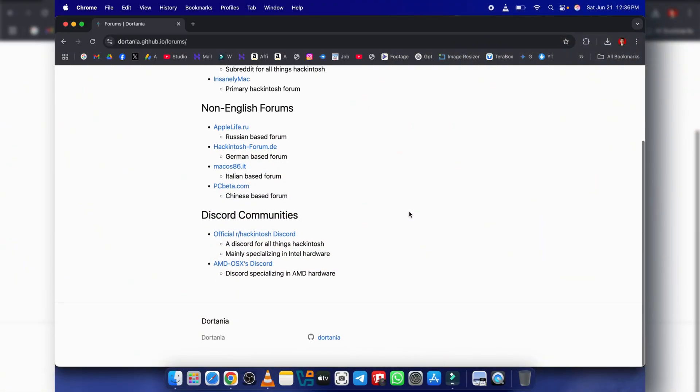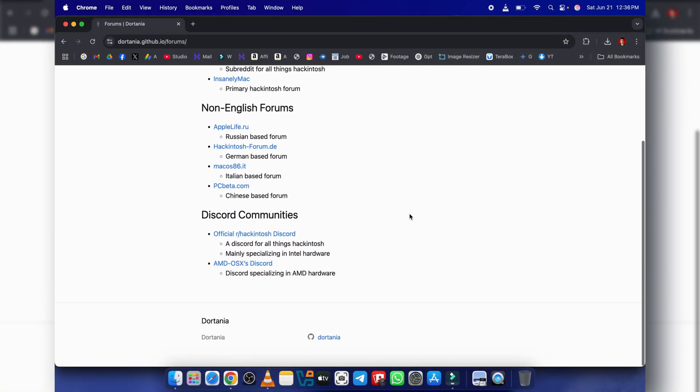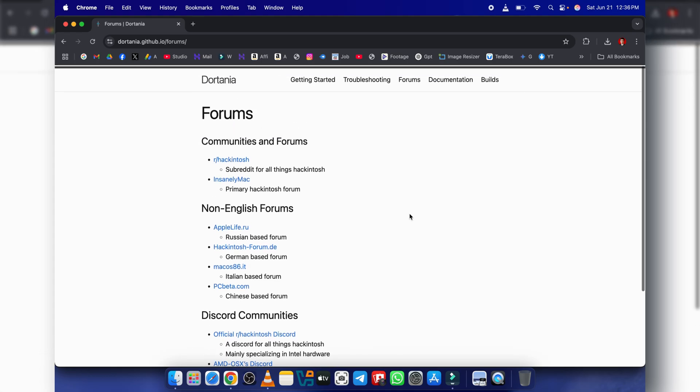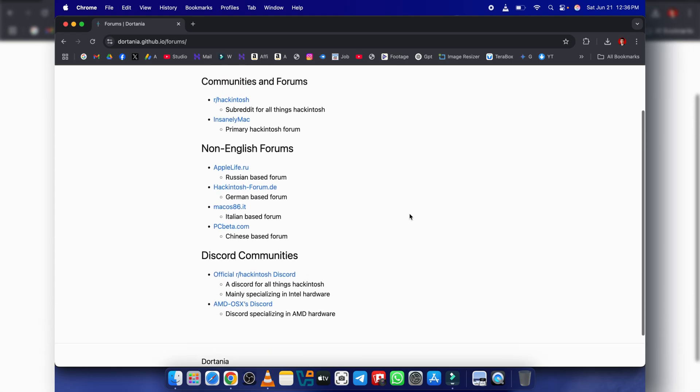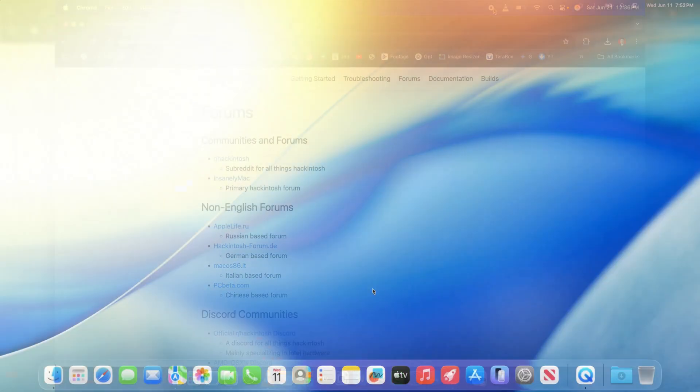Community support. The OCPL community is fantastic. If you run into issues, there are forums and Discord channels where you can find help.